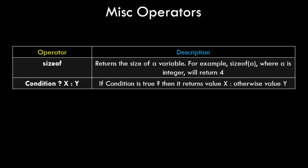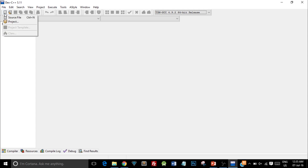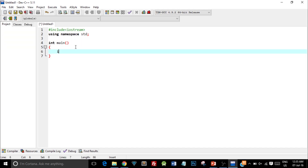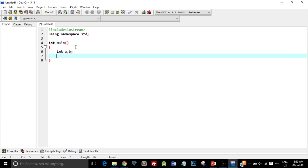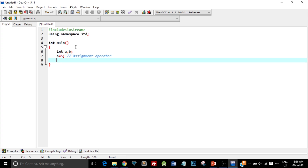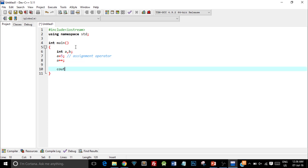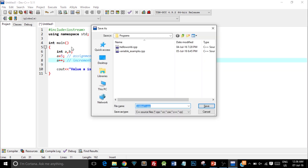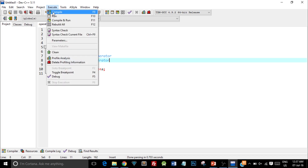Let's see an example in a C++ program using a few operators on different variables. I have Dev C++ IDE running and I'll create a new file. I've written the basic structure of a C++ program, declared two variables int a, b, assigned 5 to a using the assignment operator, then written a++ (the increment operator), and used cout to print the value of a. Let me save, compile, and run this code — compilation gives zero errors and zero warnings.